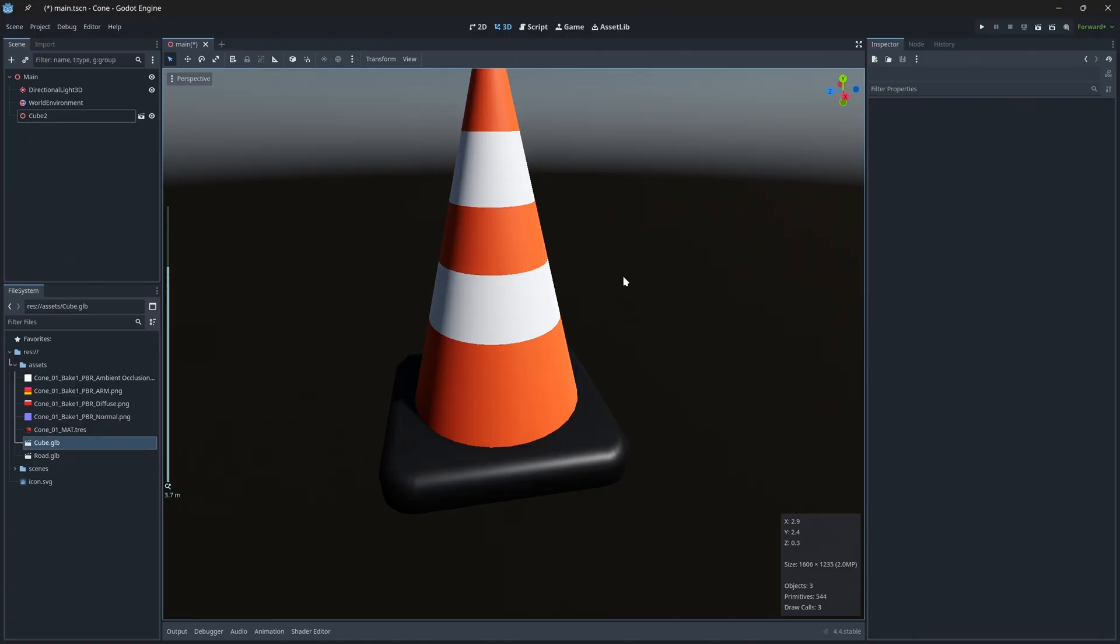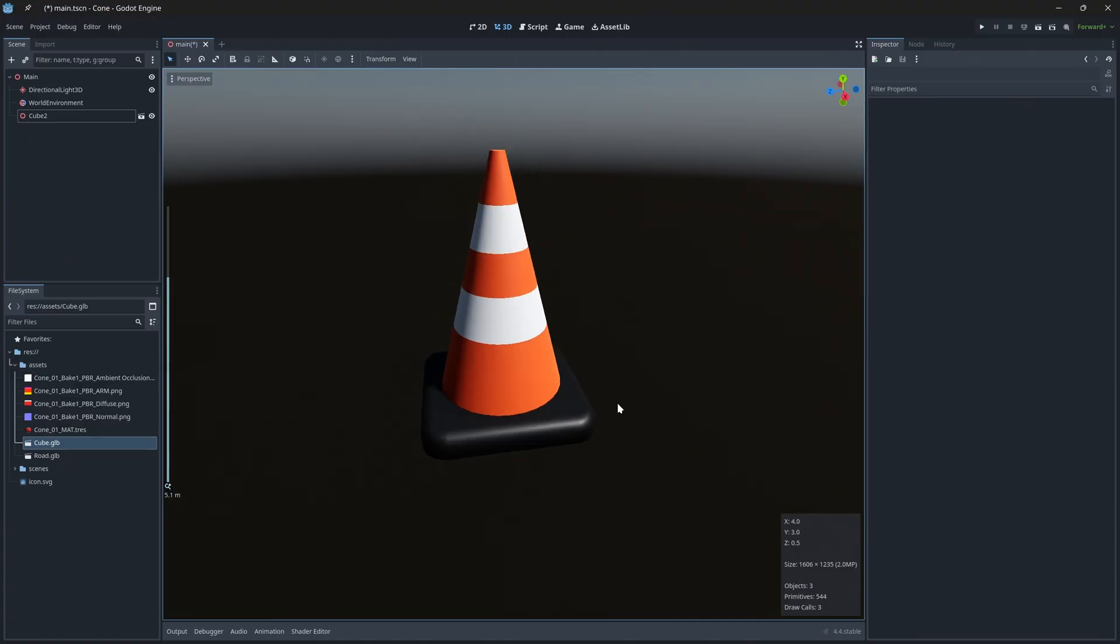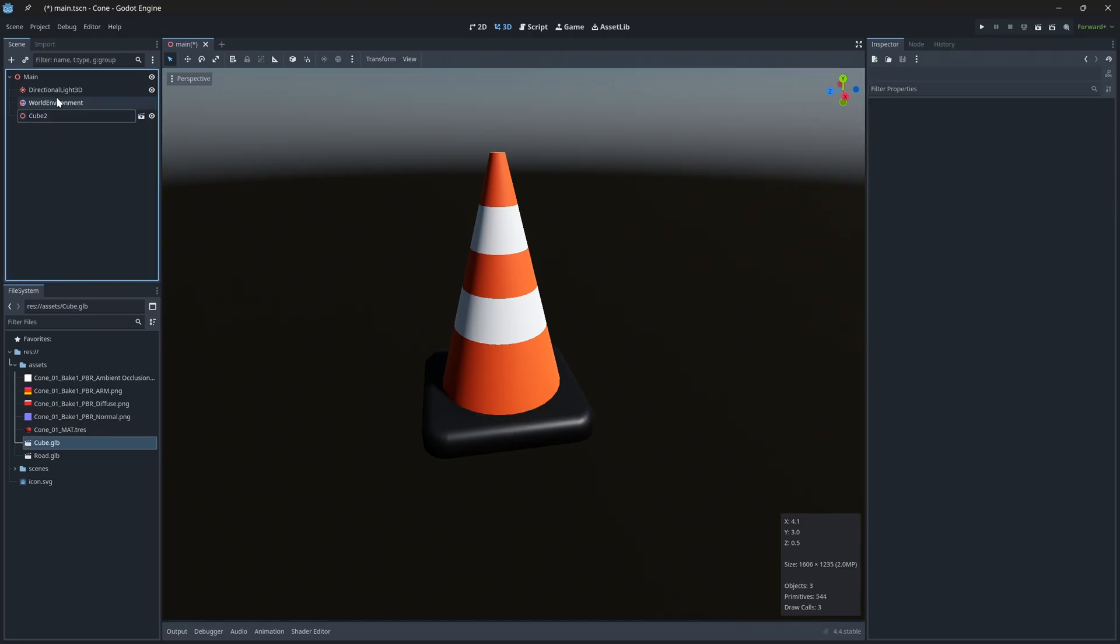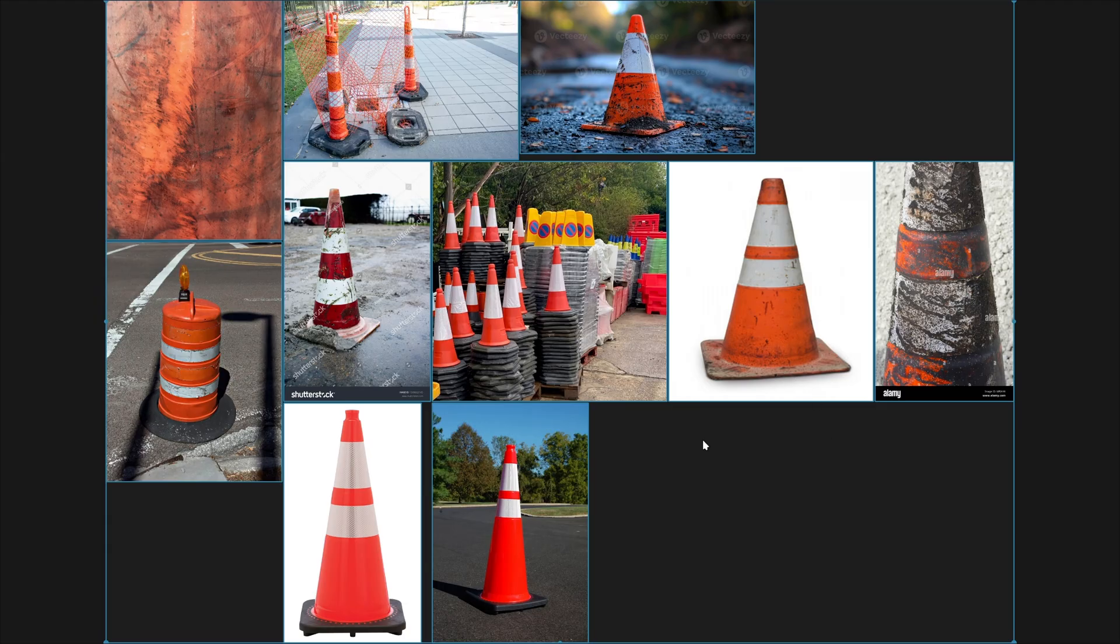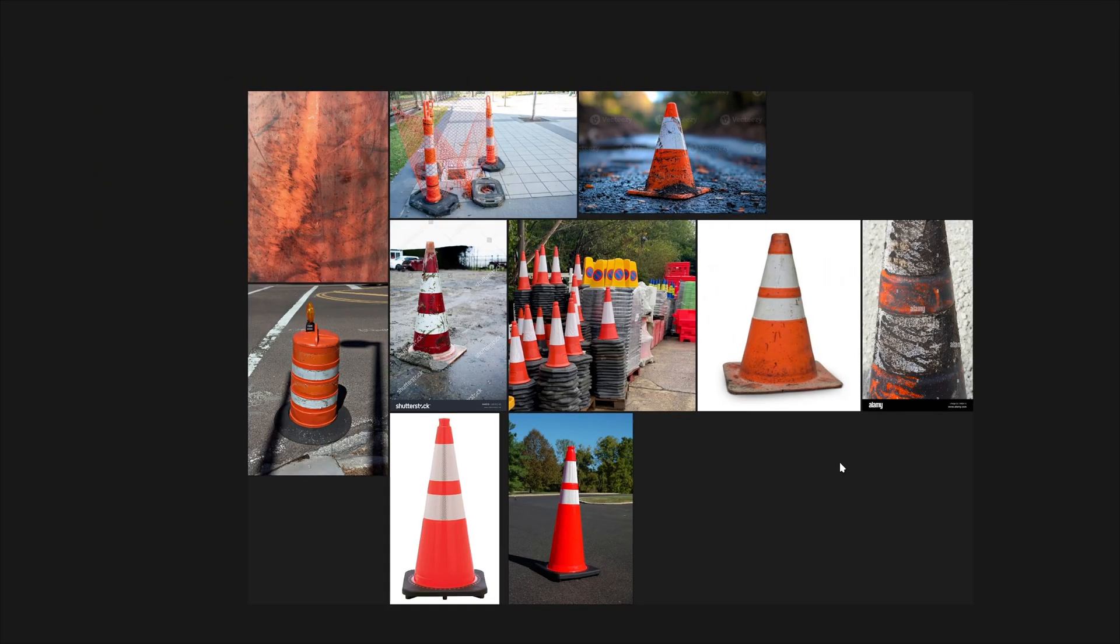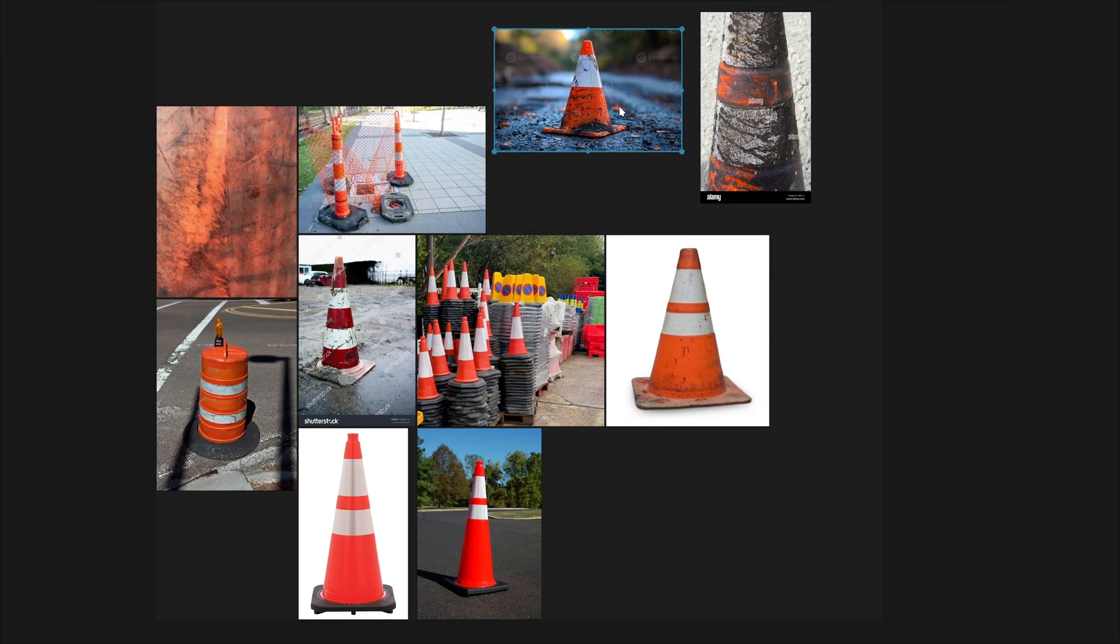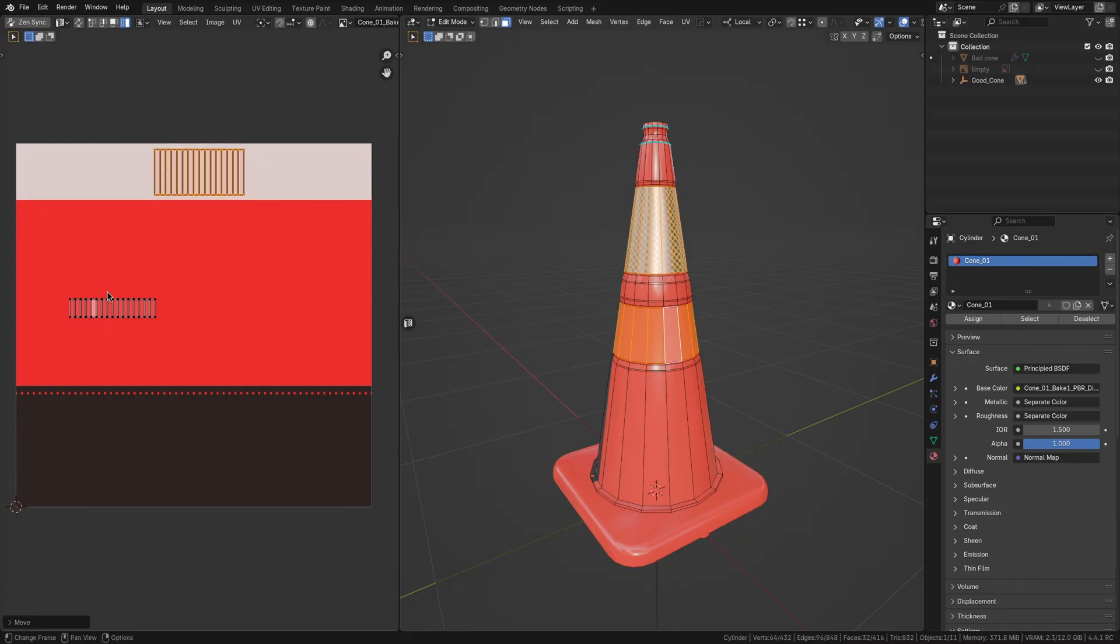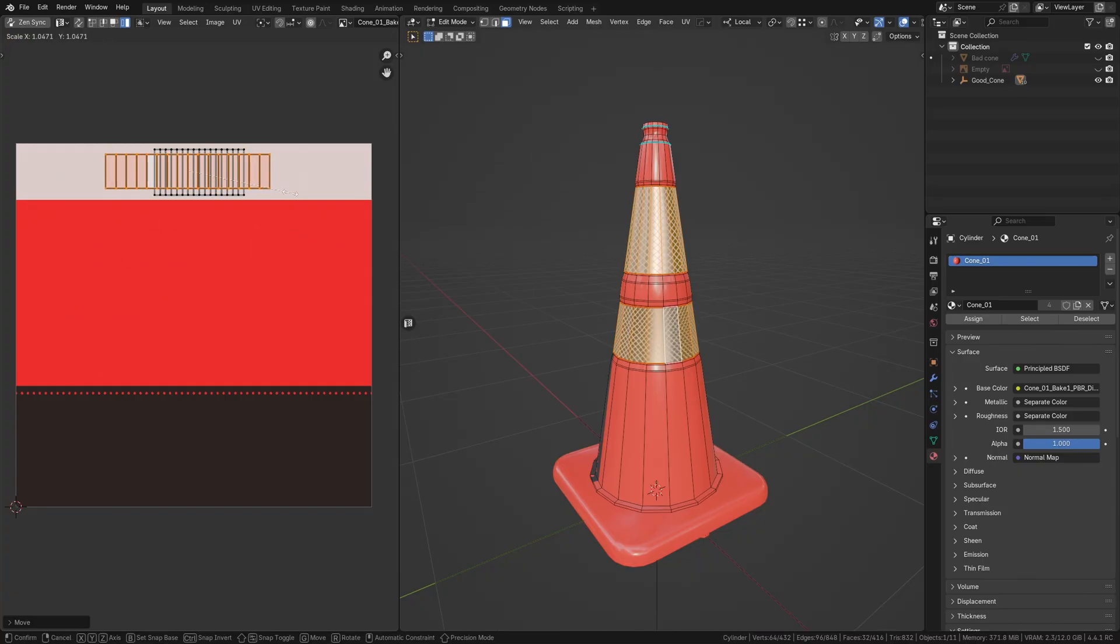So next time you need to add an asset to your game, resist the urge to just throw something together. Instead, take these extra minutes up front gathering reference, planning your materials, using efficient techniques like trim sheets, consider draw calls, and model thoughtfully.